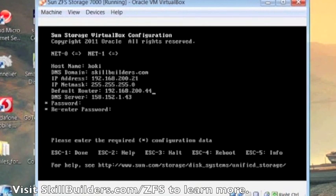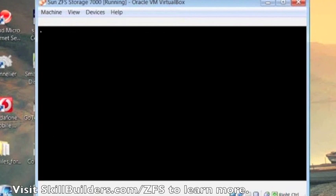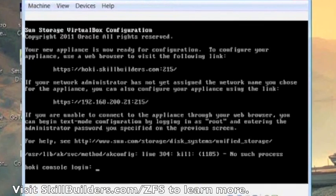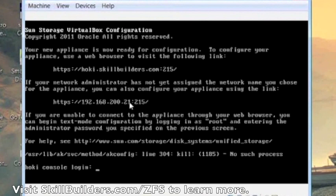So all the other details here are okay. I'll enter a password, and then escape one, which tells the system I've finished entering the configuration data. There we go, the system's come back to me now, and it's telling me that I should talk to the appliance on the network address I've assigned and then port number 215.